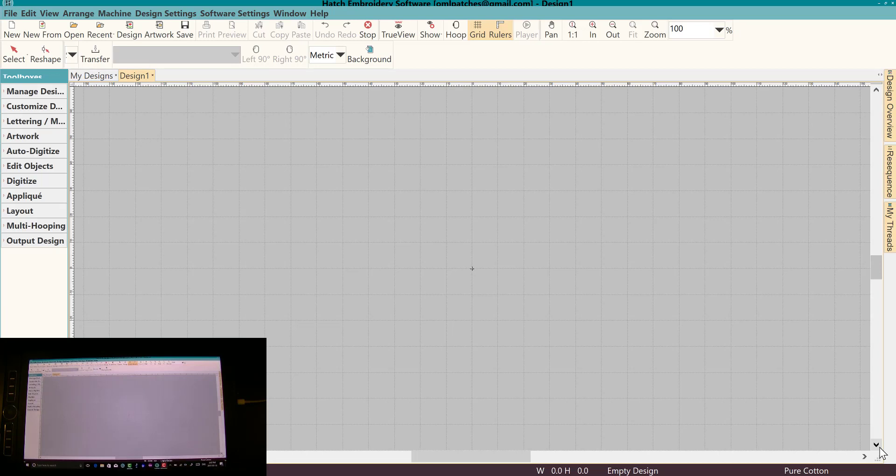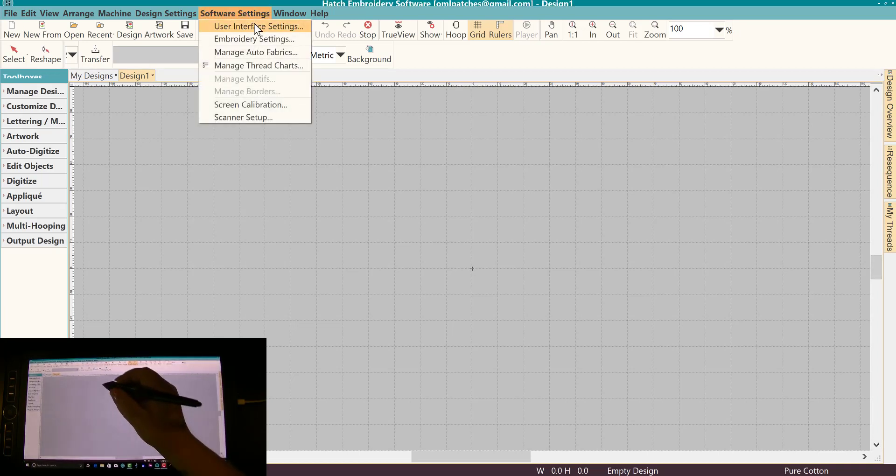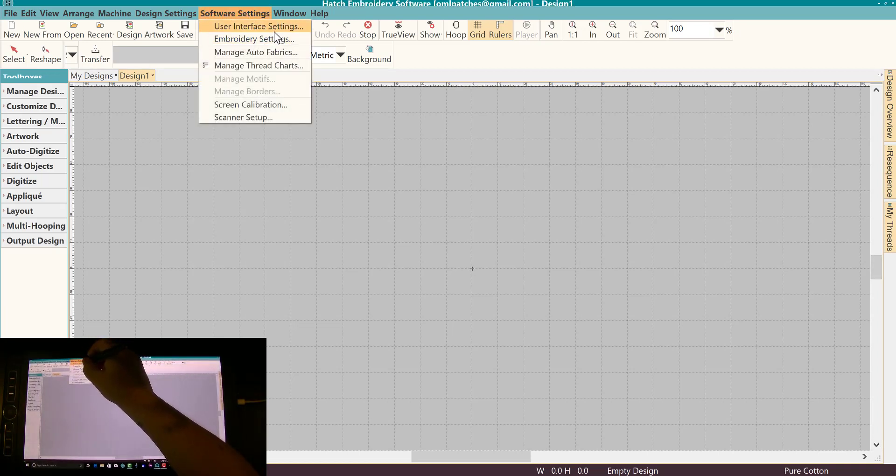Well, there's an easy solution to it. So let's go to Software Settings and I'm just tapping with my pen.